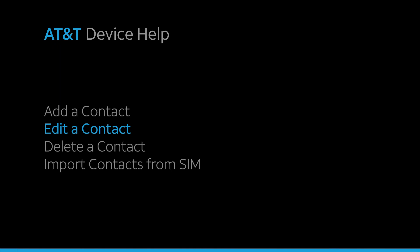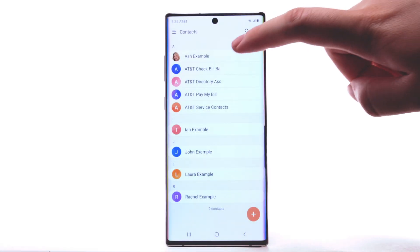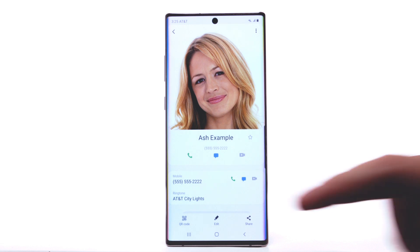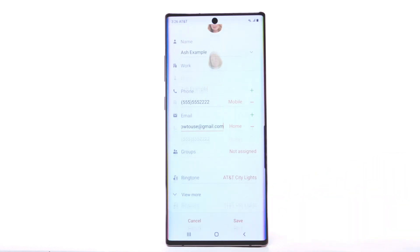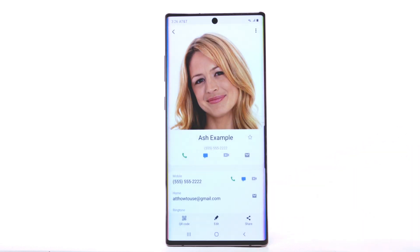Edit a Contact. To edit a contact, from the contacts list, select the desired contact. Select Edit. Enter the desired information and select Save when finished.